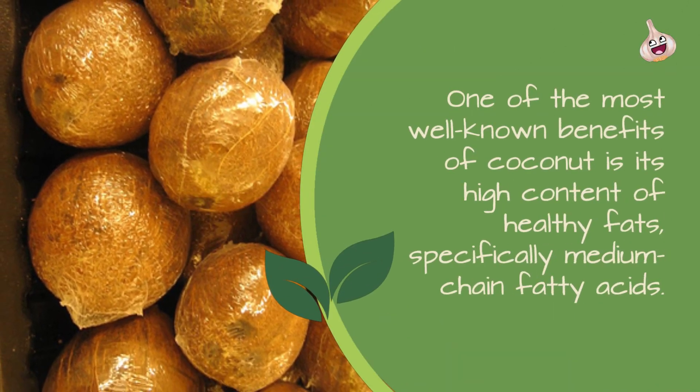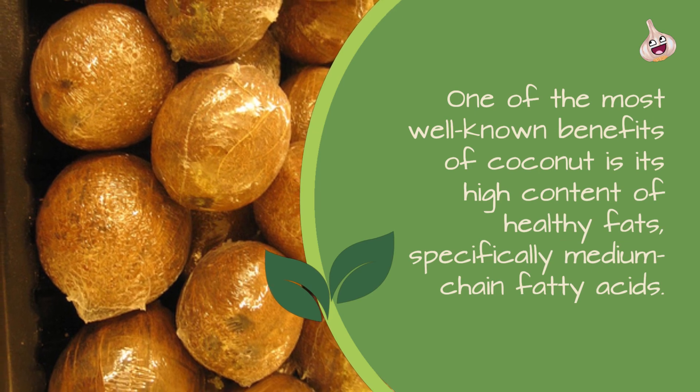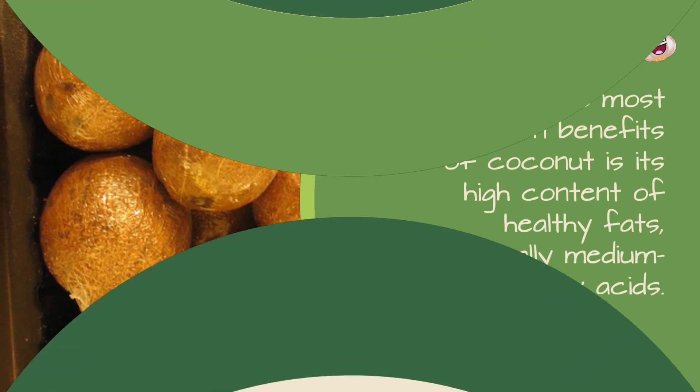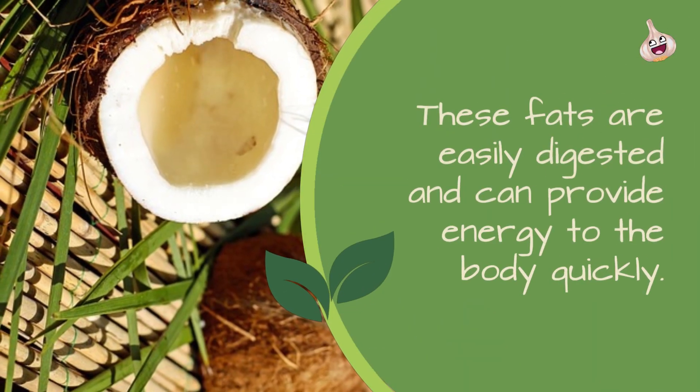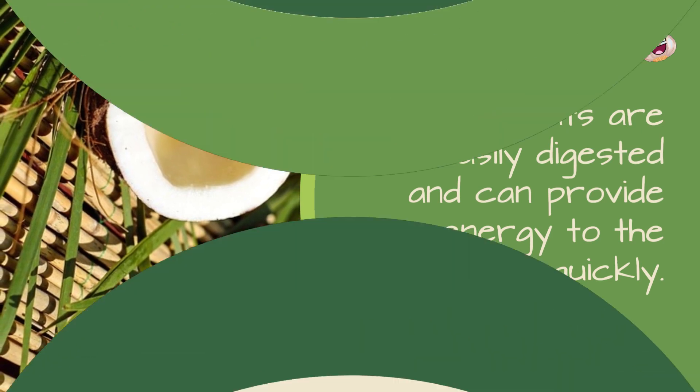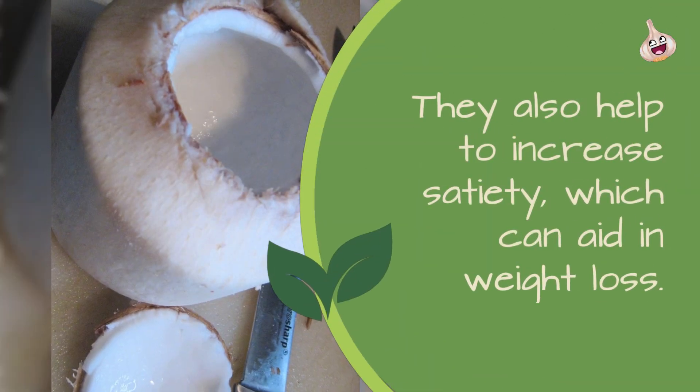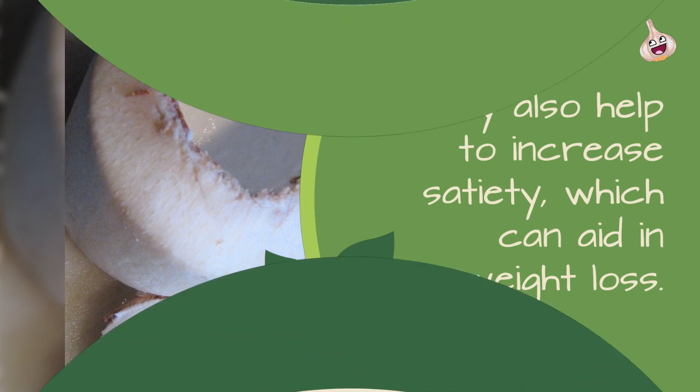One of the most well-known benefits of coconut is its high content of healthy fats, specifically medium-chain fatty acids. These fats are easily digested and can provide energy to the body quickly. They also help to increase satiety, which can aid in weight loss.